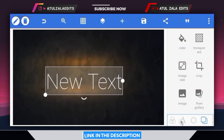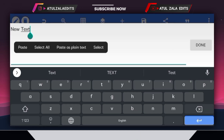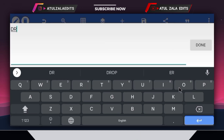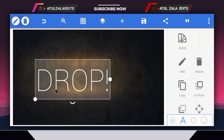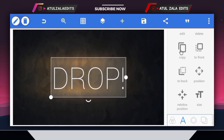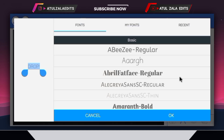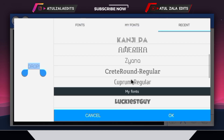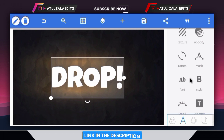Next, click on 'New Text', go to the edit option, and type 'drop text', then click OK. Next, adjust the text size and bring the text to the middle. Next, open the fonts option. I selected the 'Luckiest Guy' font and clicked OK. This font link is given in the description — go ahead and download it.